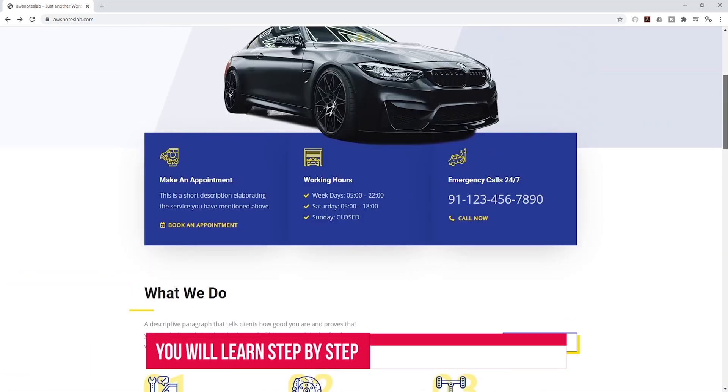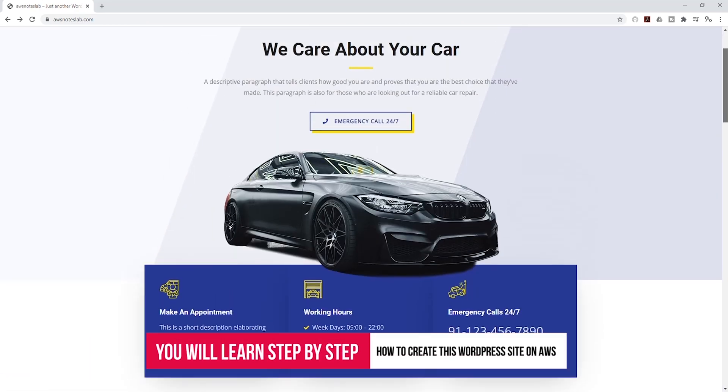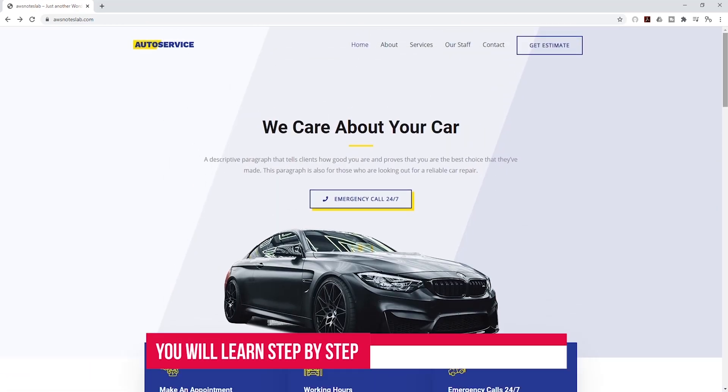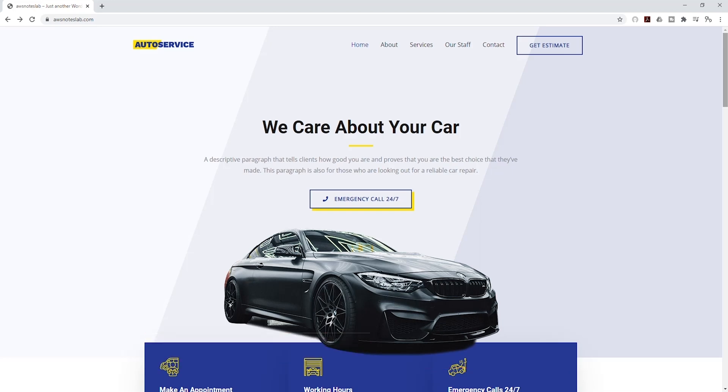In this project, I will show you step-by-step on how to deploy a WordPress site on AWS.